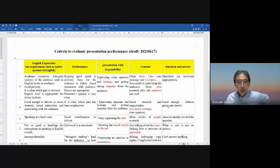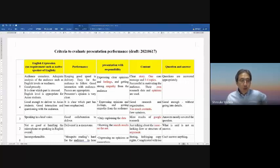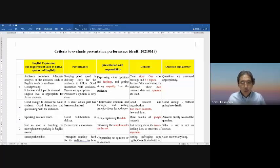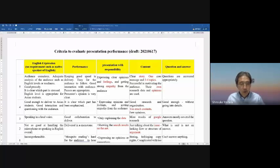This is the rubric — I'll show you in detail. It's written in both Japanese and English as a bilingual explanation. To summarize the five criteria: English expression — be audience-conscious about English levels, prosody, stress, and being appropriate for Asian students. Those are the key keywords.